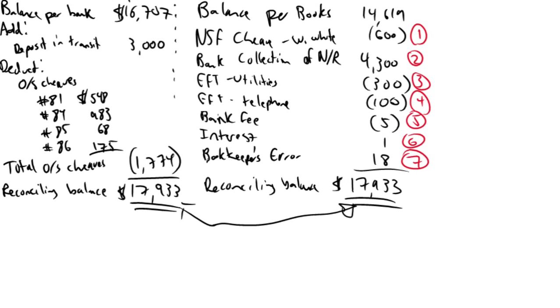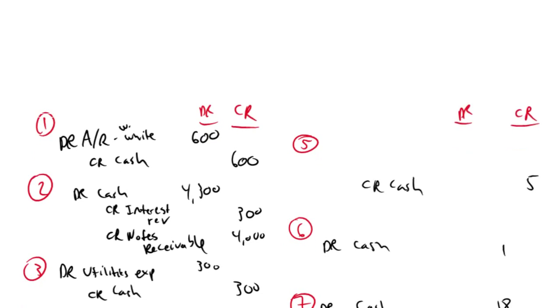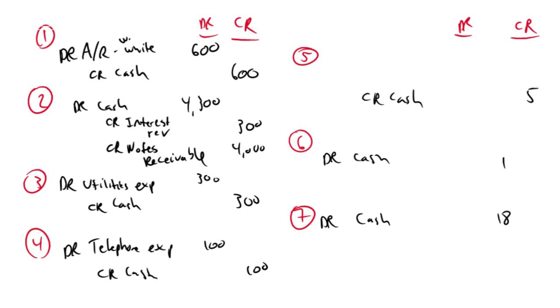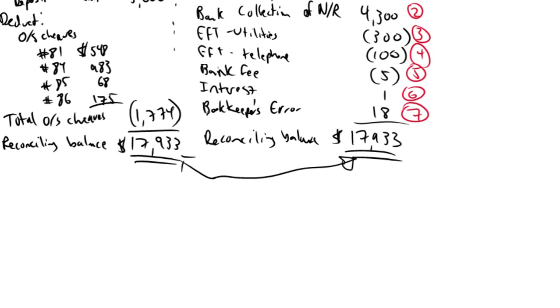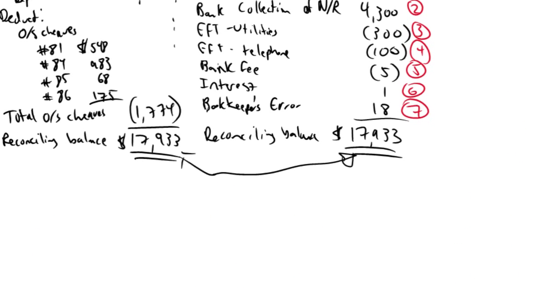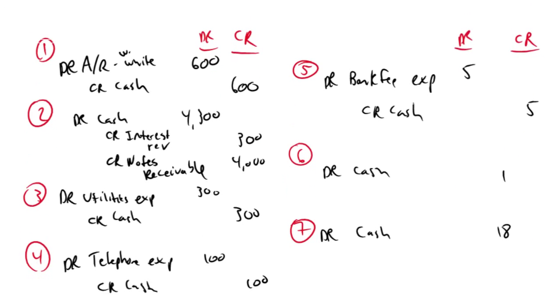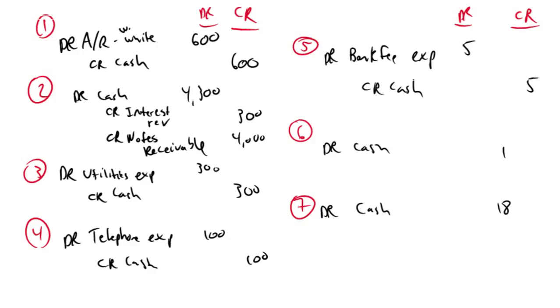Journal entry number five, a banking fee. That's another cost of doing business. We'll debit bank fee expense for $5, and we'll credit cash for $5. Journal entry number six, interest on account. This is interest revenue, right? It's interest coming in. It's good for us. We credit interest revenue, as we do all revenue accounts when we earn revenue for a dollar.